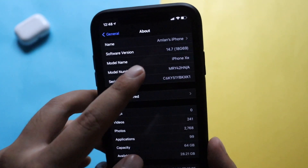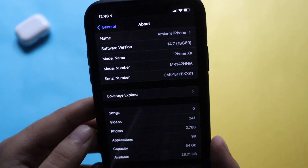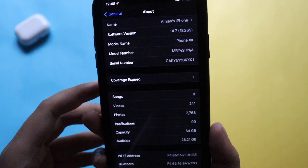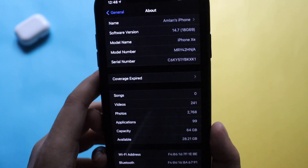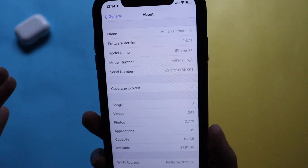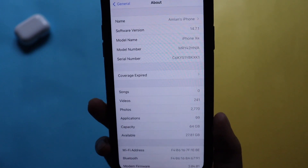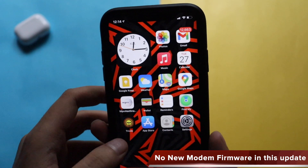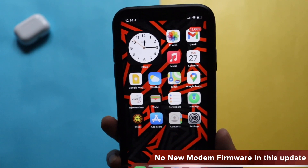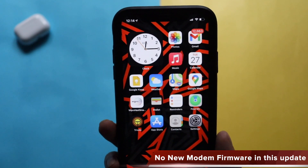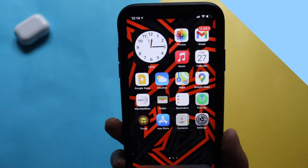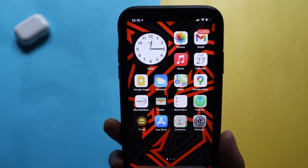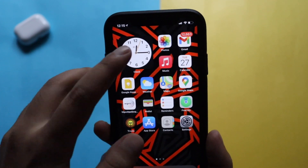Before updating, the software version was iOS 14.7 and the build number was 18G69. Looking at storage capacity, before updating the available space was 28.21 GB and after updating it decreased to 27.81 GB. If you're updating from iOS 14.6, you may see a new modem firmware, but with this update specifically there is no new modem firmware included if you're coming from iOS 14.7.